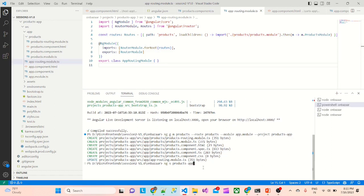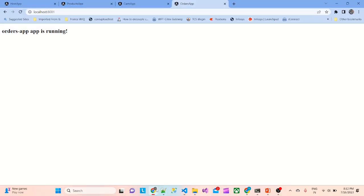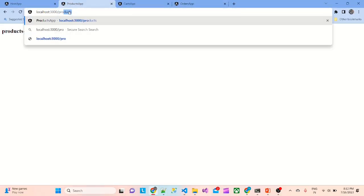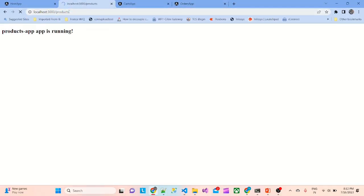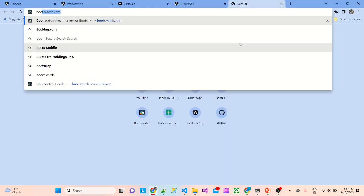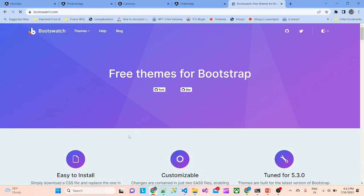I will start the products app. Now the products app is running. I'll go to the UI. If I go to products, the product works. So our lazy loading module is also working.